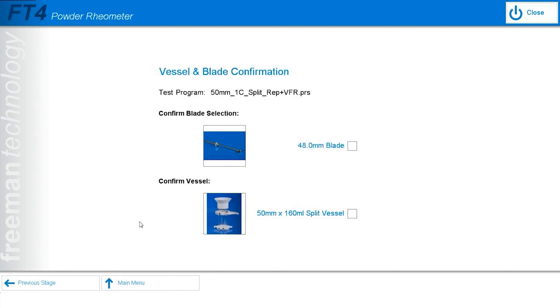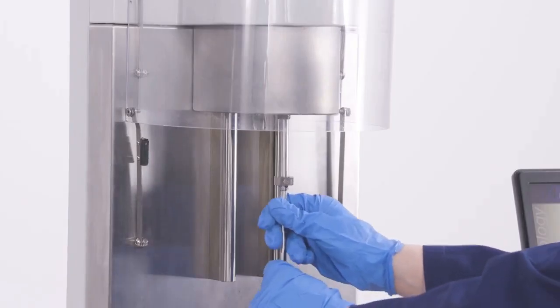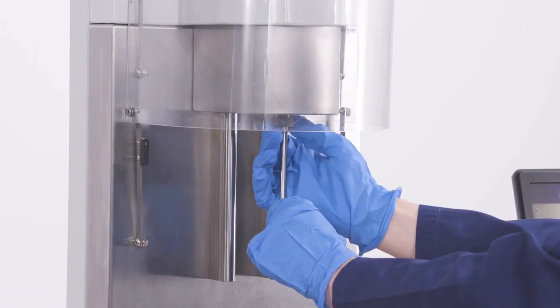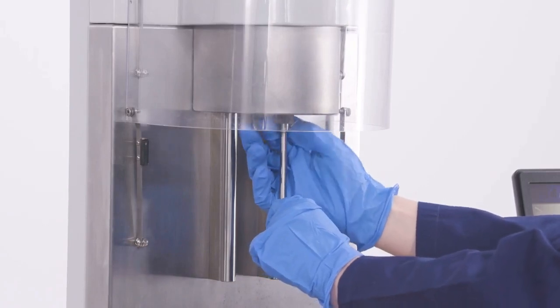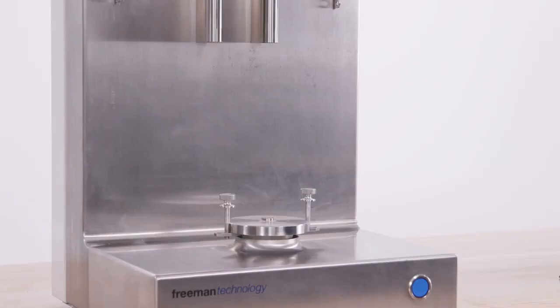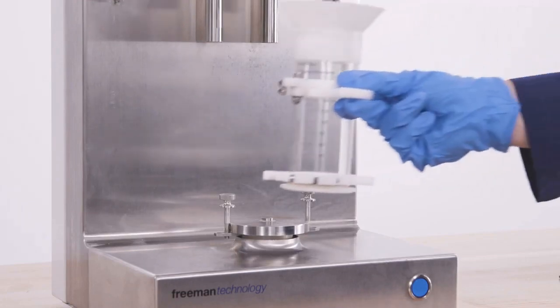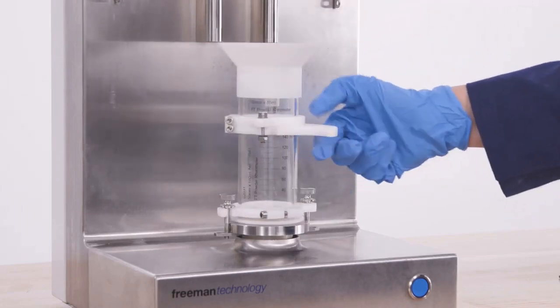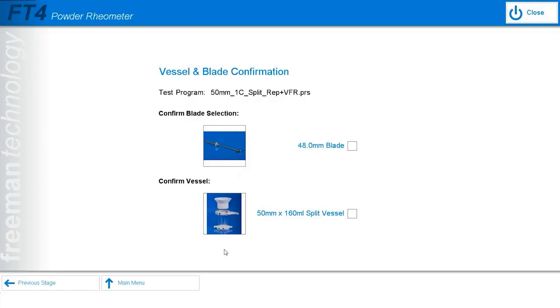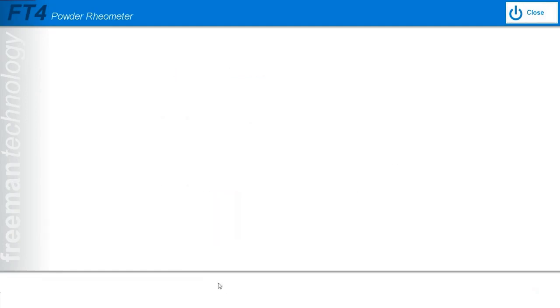At this point, the software will prompt me to install the correct accessories and vessels for this experiment. So I will install the 48 millimeter blade, as well as the 50 millimeter diameter, 120 milliliter volume split vessel. Now that the correct accessories are installed, I can tick both boxes and continue on to the next screen.